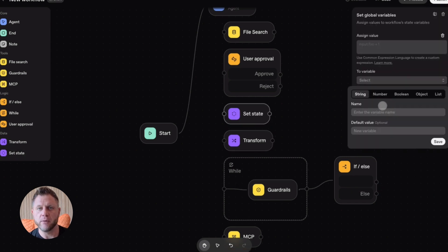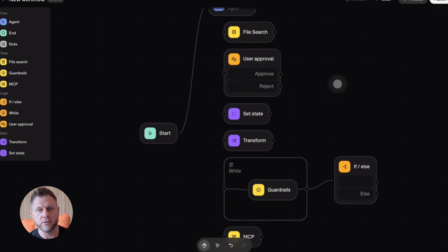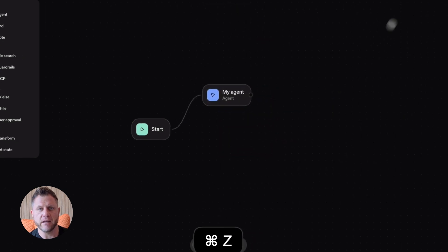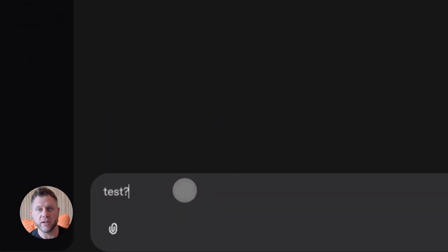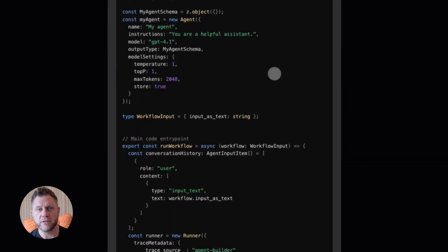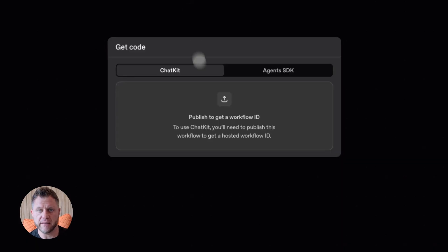There's ChatKit, which is a pre-built chat UI you can embed anywhere. And there's built-in evaluation tools, so you can test your agents at scale and make sure they're not doing dumb stuff. Now let me show you what this looks like.